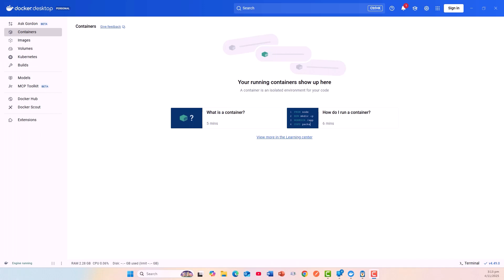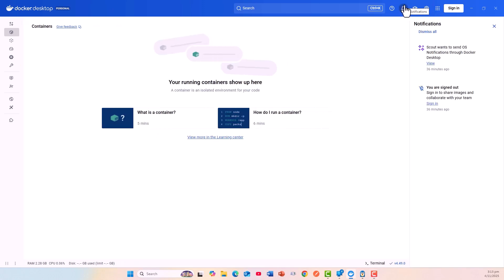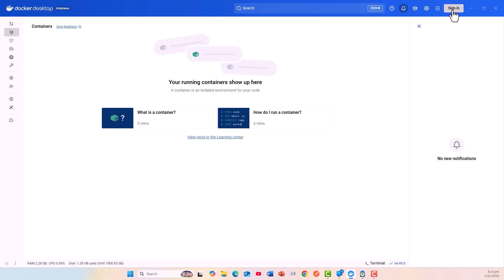Now I have rebooted my machine and I have loaded Docker Desktop successfully. Your running containers show up here. What is the container? How do I run a container? All of these tutorials are there. There is a notification: dismiss all. You are signed out.